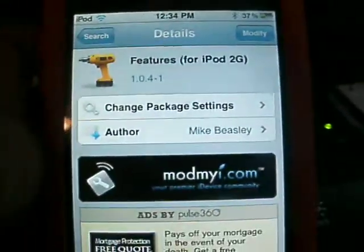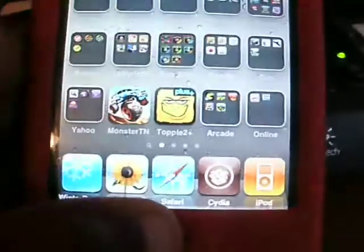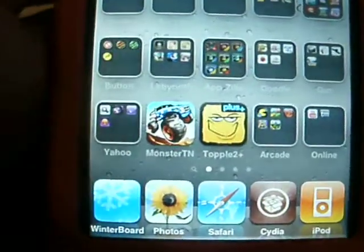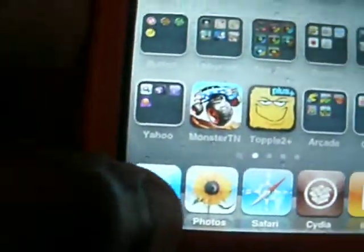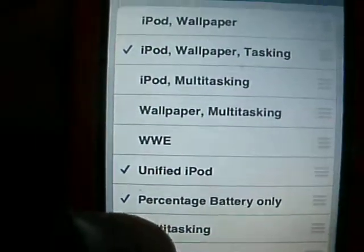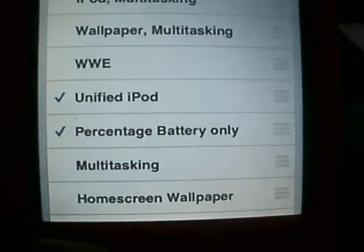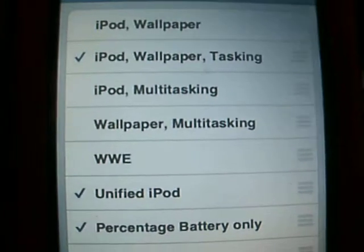So you install it, go back to the home screen, and go to WinterBoard. Wait for that to load up. Go to 'Select Theme' and you'll see I have percentages for battery and unified iPod.